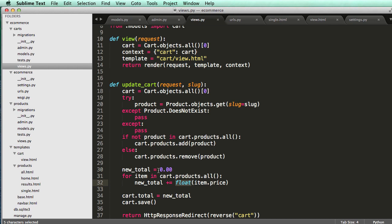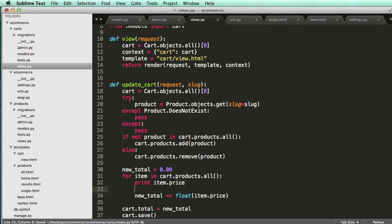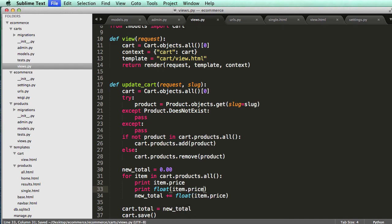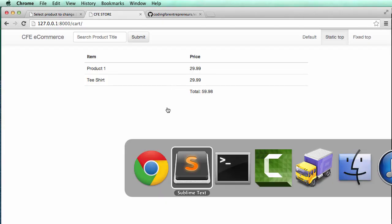So it's very similar, but if you actually print it out, item.price. So if I print item.price, and then I print item or float of item.price, I can actually see where that error is. So if I refresh, I printed those two things out.